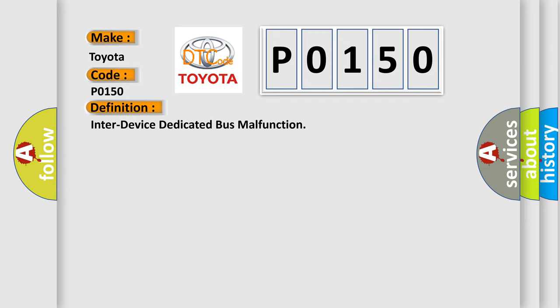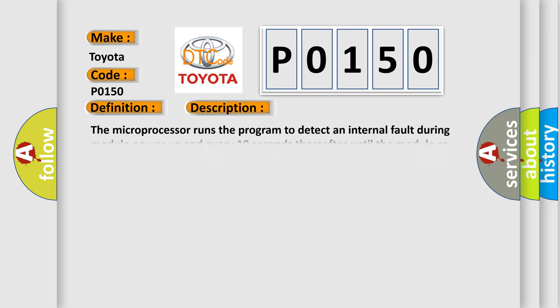And now this is a short description of this DTC code. The microprocessor runs the program to detect an internal fault during module power up and every 10 seconds thereafter until the module re-enters the sleep mode.